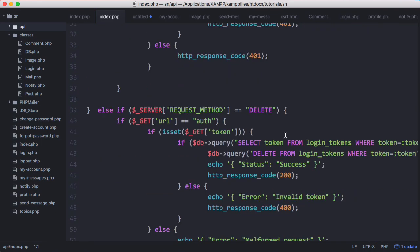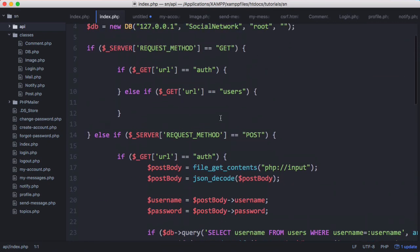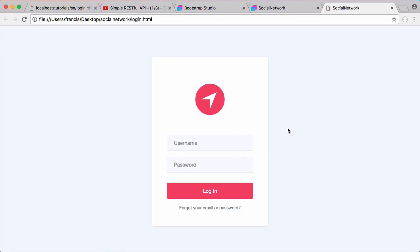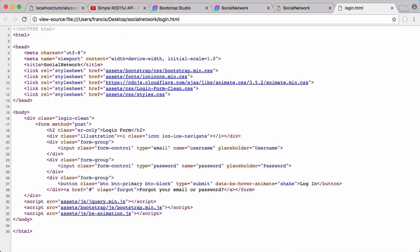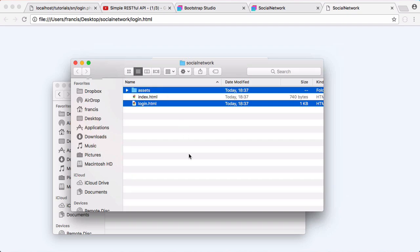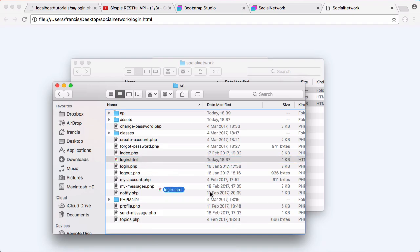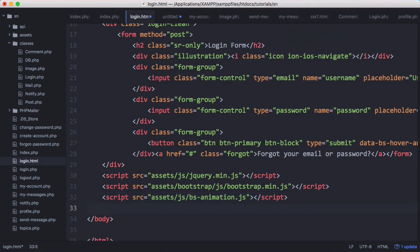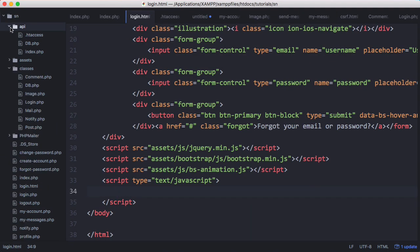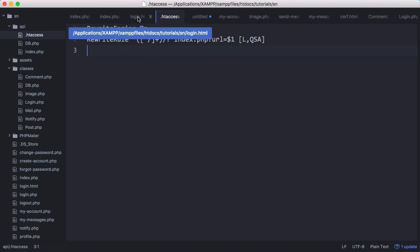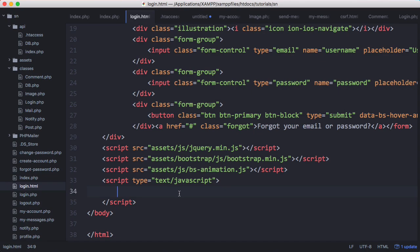We already have our login and logout system created. To do the login, all we need to do is send a POST request with the username and password to our API. Because we used Bootstrap Studio, if you right-click and view page source you can see jQuery is automatically included. I'll copy the assets and login.html and paste them in. We also need to make sure the htaccess file is created with the same htaccess code from the other tutorial series.